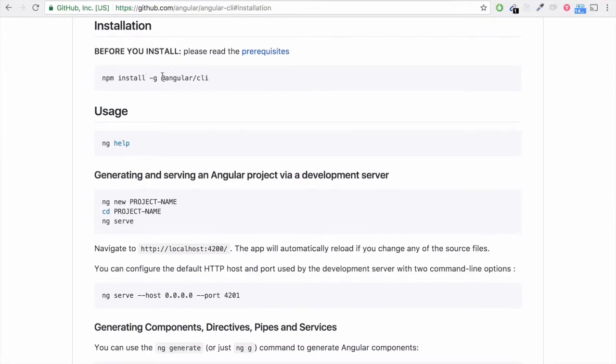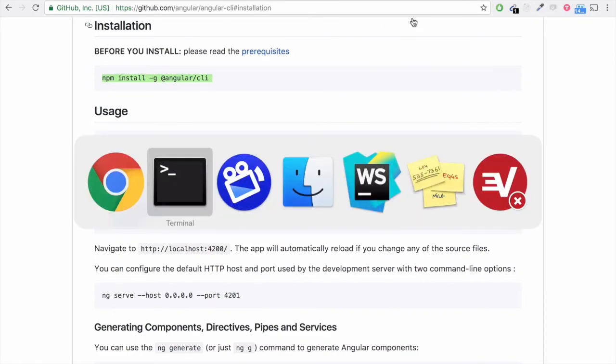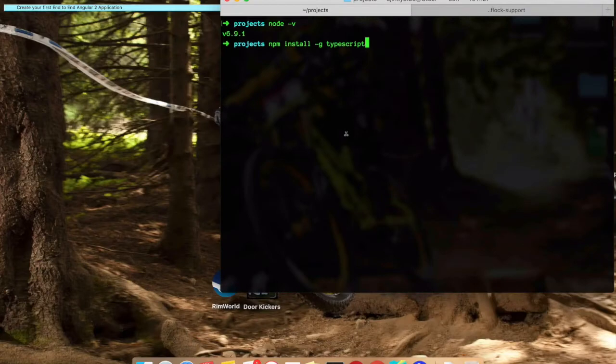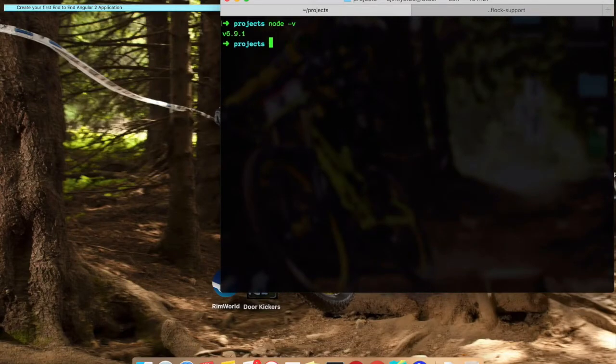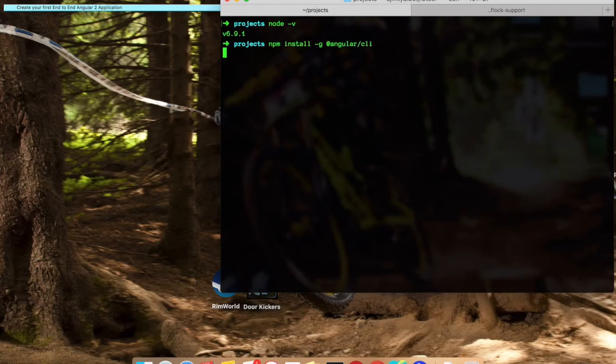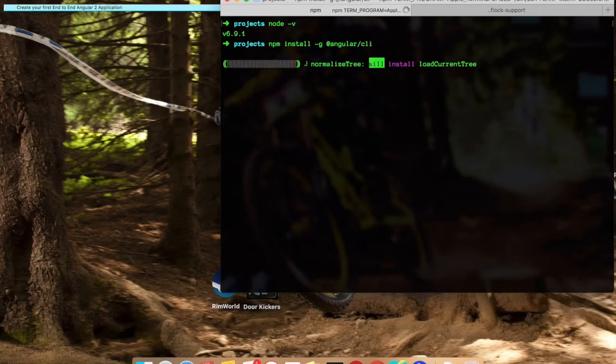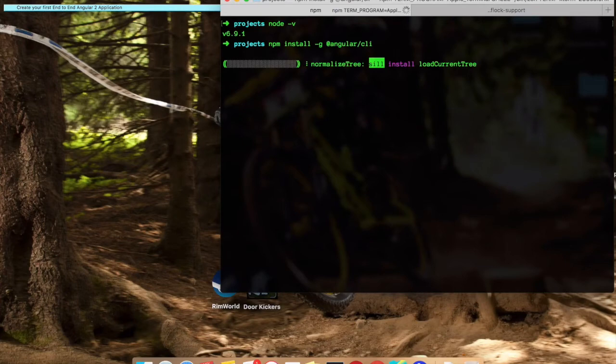Just hit copy and go back to your terminal. I'm not going to install it again because I have already installed it and hit enter. Once you are done with this, you'll be downloading the latest version of Angular CLI and it will be downloaded to your machine.